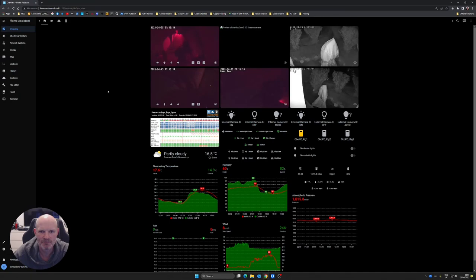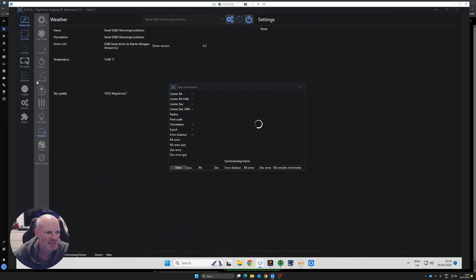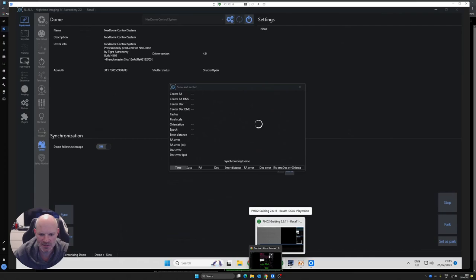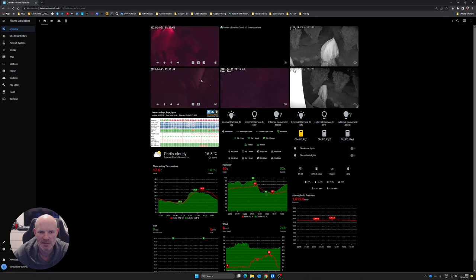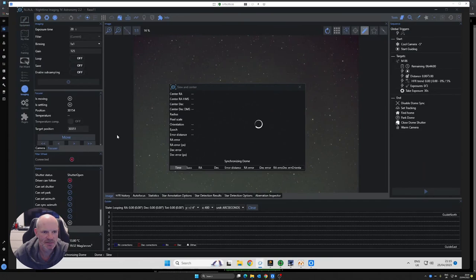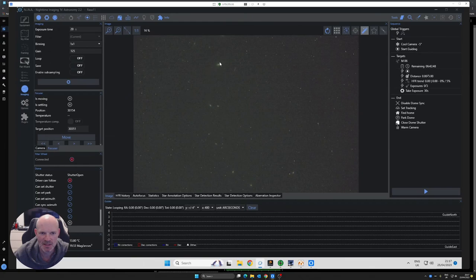I've got the IR currently turned off but I can just make out enough. Let me try to see if the dome's moving. I wonder if I've got that turned off. Dome follows telescope is off, that doesn't help. The dome's moving now. If we go back to NINA on my remote desktop session and go back to imaging, we'll see what it does.